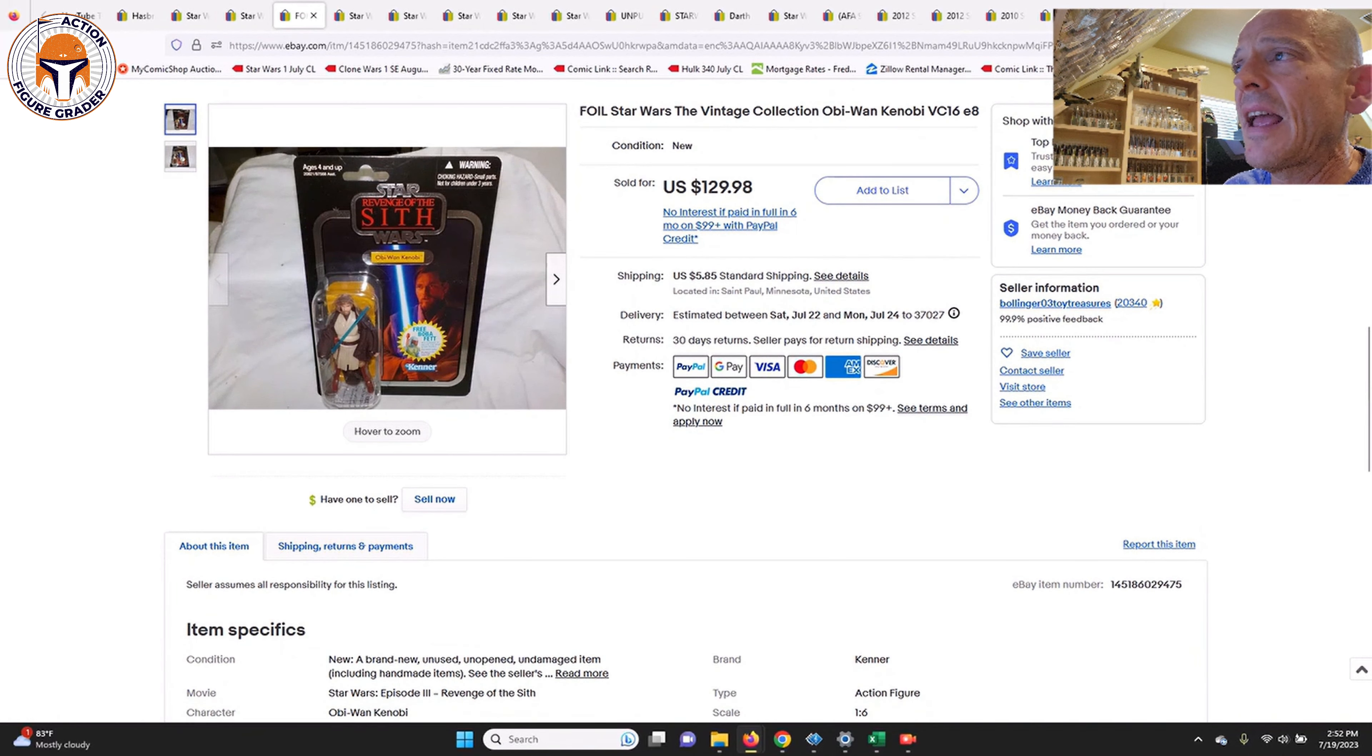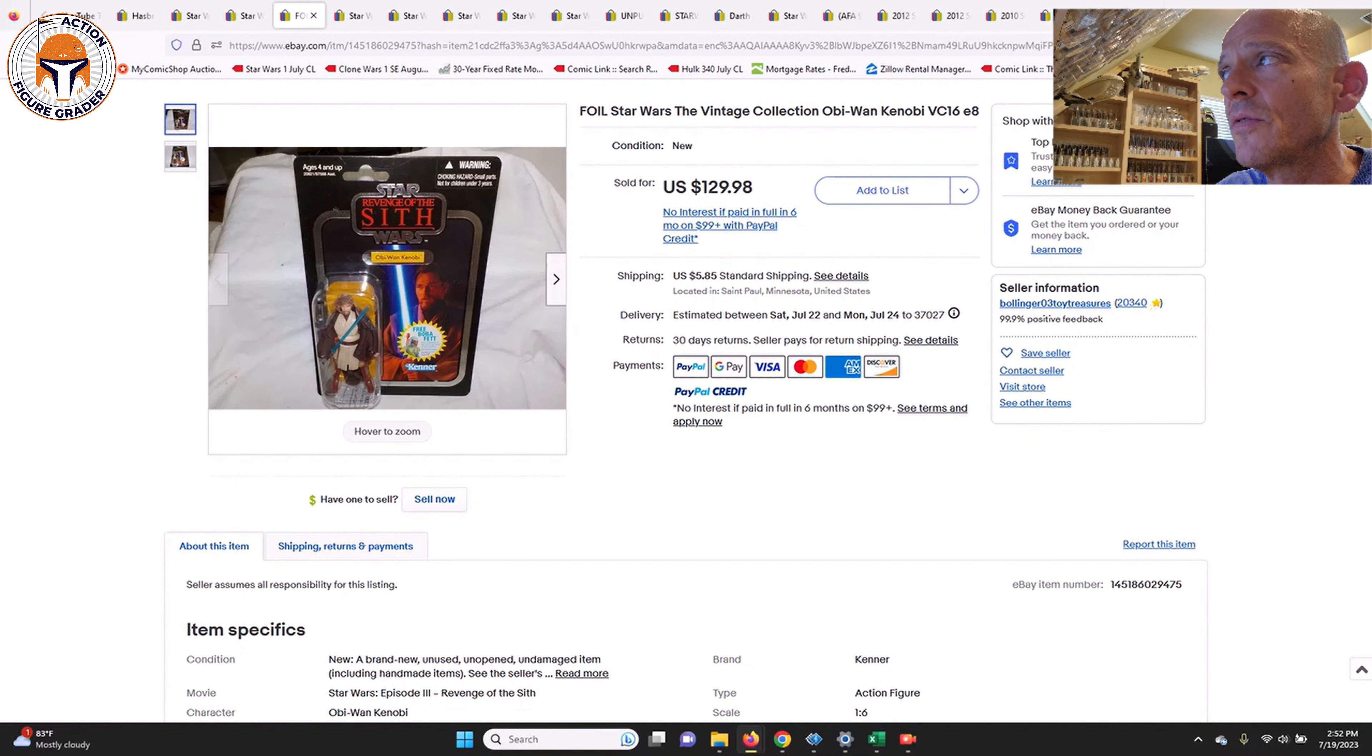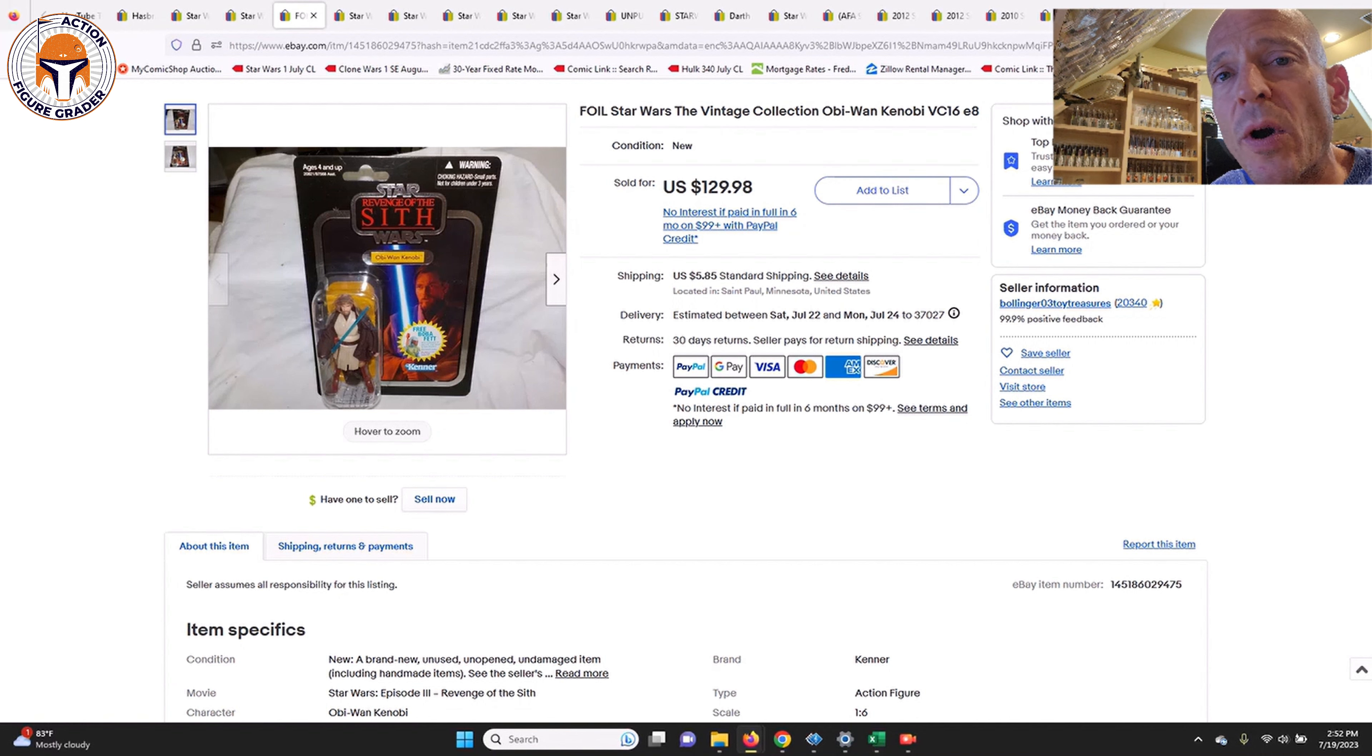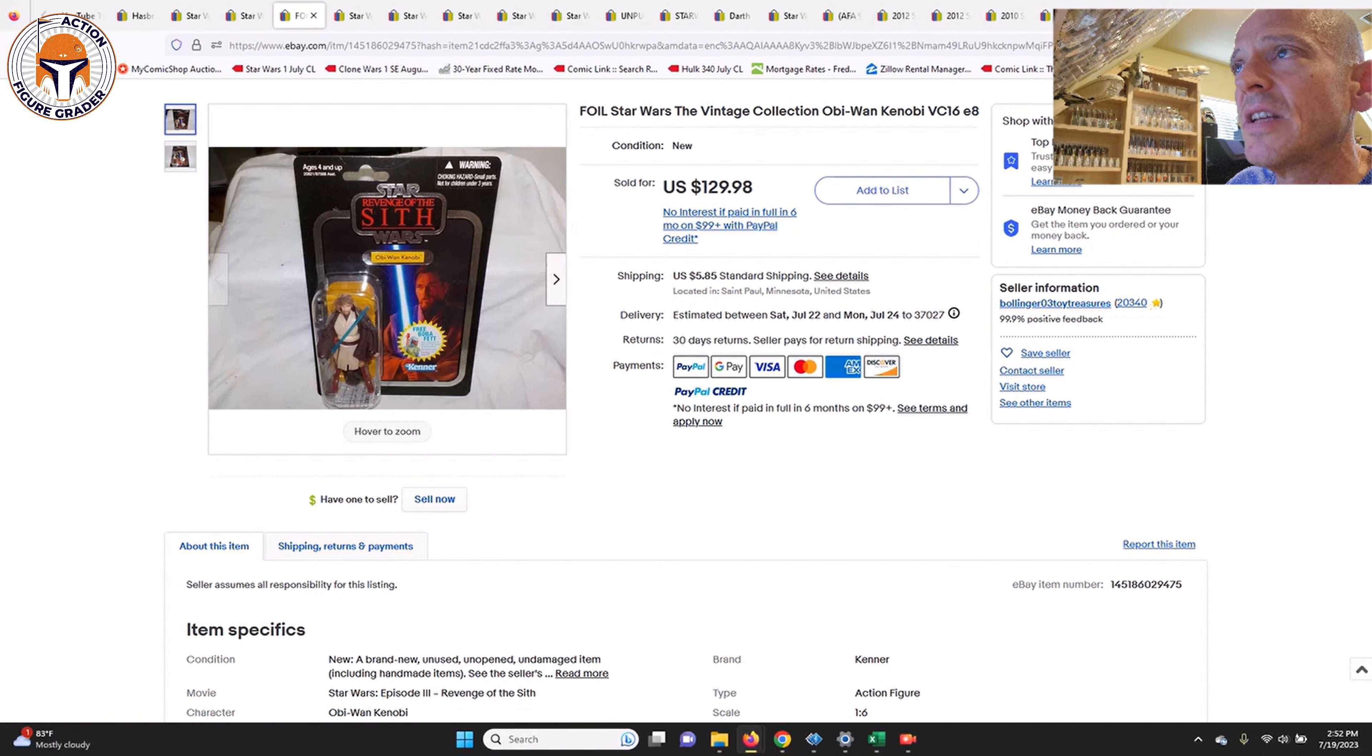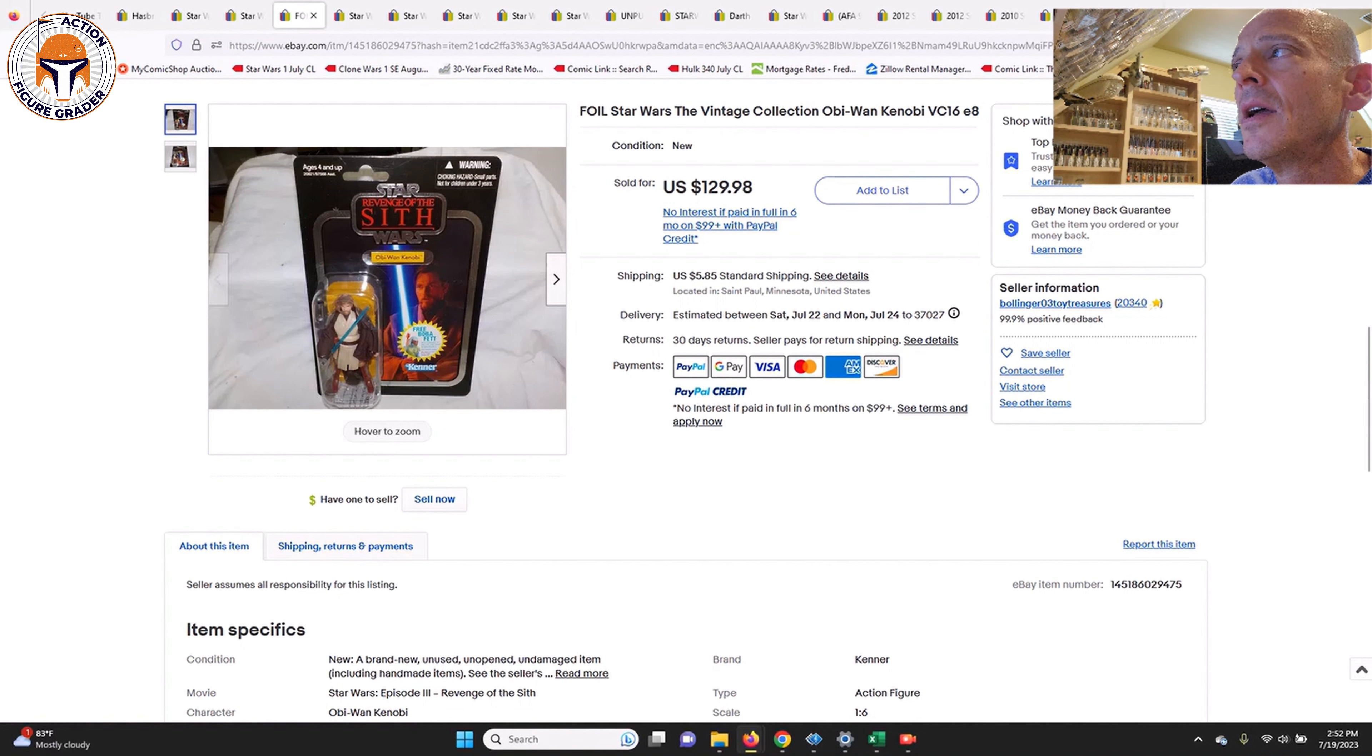We had a foil Ultimate Galactic Hunt Obi-Wan Kenobi VC-16. This one sold in a buy it now situation for $130. I found another one at $125 and another one at $140, so this one kind of sold right in the middle there and gives you a data point. I know a couple of you mentioned that you're looking to complete the entire run of those foil card backs, so if you're looking for Obi-Wan, about $125 to $135 is the going rate right now.